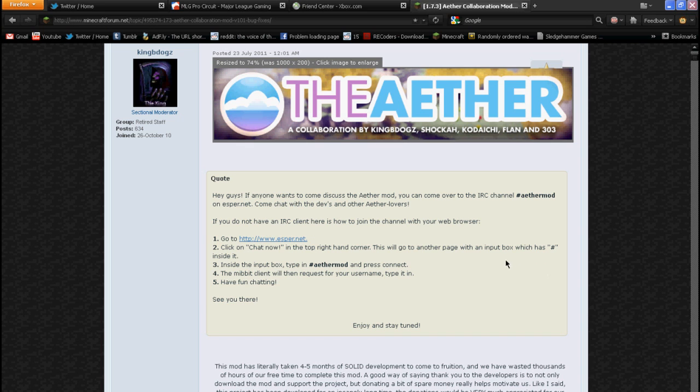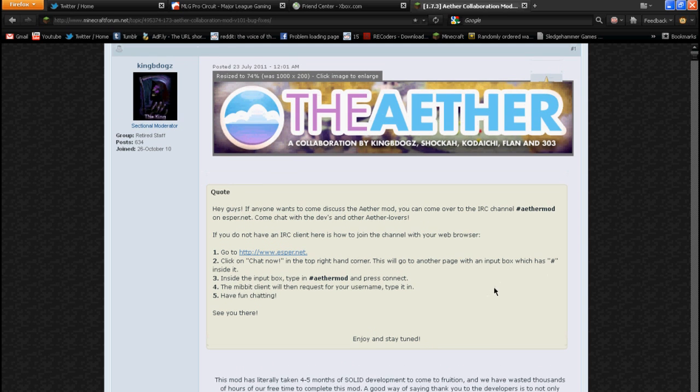Hello everyone, this is Jason and C from GameFrenzy to teach you how to install the Aether mod.